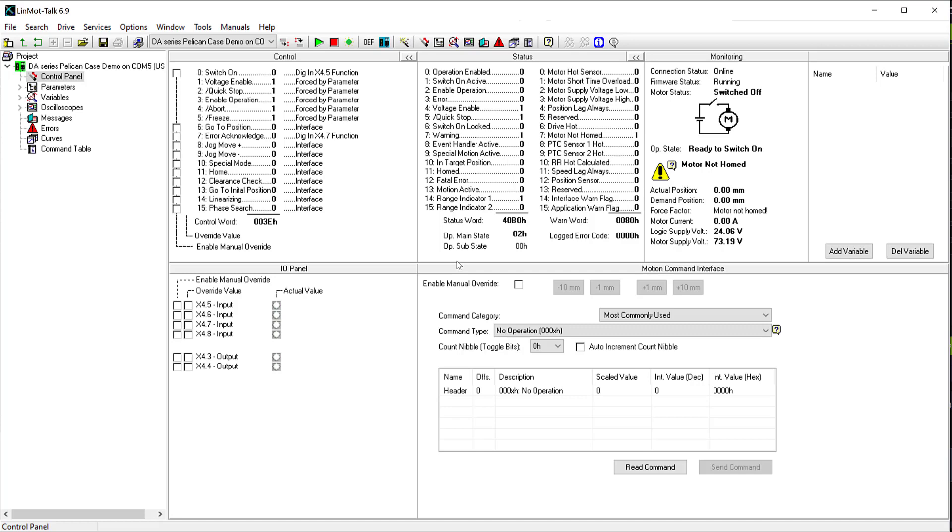Additionally, you should be familiar with how to run an oscilloscope trace in LinMot Talk. For this video, I set up a trigger on X4.6 to trigger a command table sequence. To begin, I will switch on my drive.